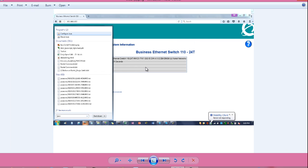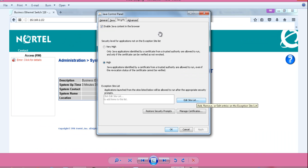Next I will go to start and type Java. First option is configure Java. Click on that. Click on security.